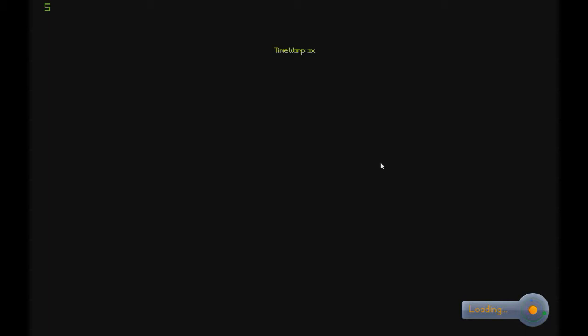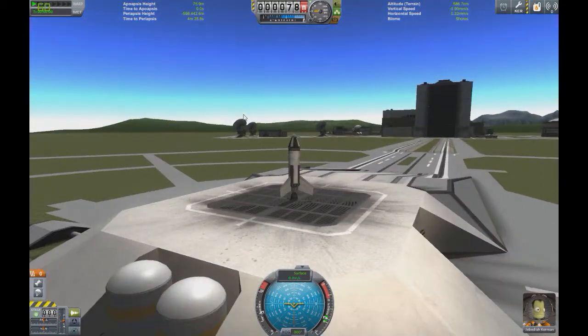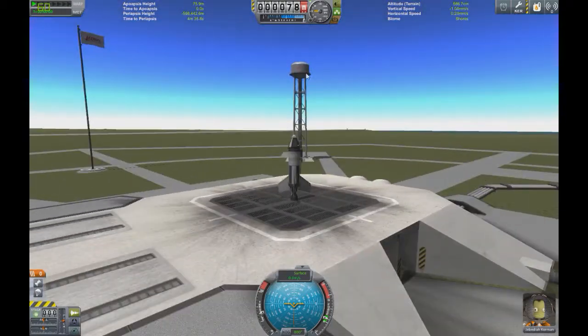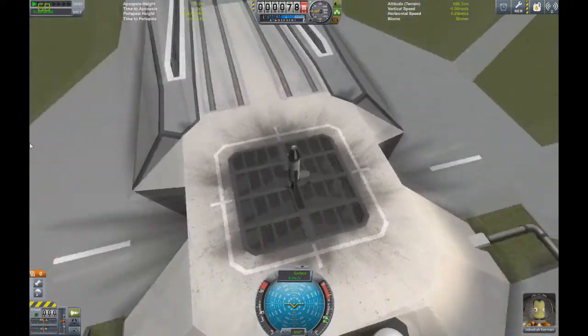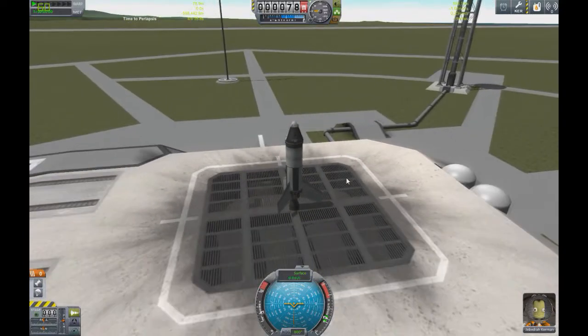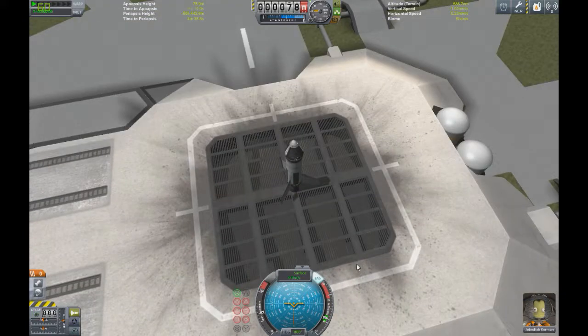Let's just launch this the way it is. We're not going to mess with staging right now because we're noobs — we don't know how to stage. We're just going to get out here and figure out the controls. When you click Launch, you'll end up on the Launch Pad. The entire Kerbal Space Center is 3D rendered, it's very nice. Before you launch, make sure you click T — T enables SAS. I'll show you what flying is like without SAS later.